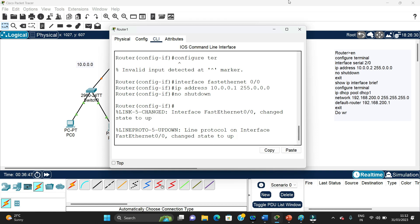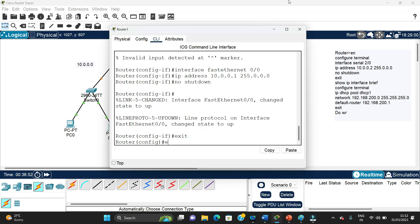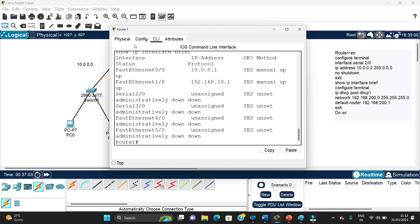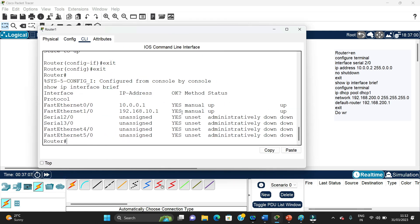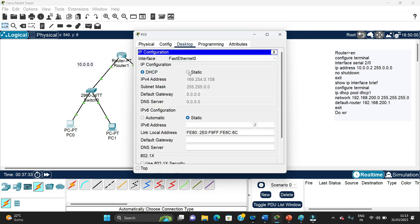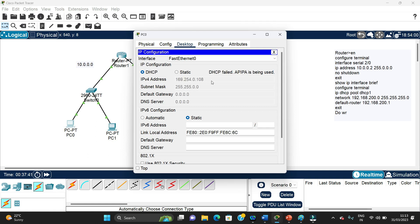We can exit and write 'show ip interface' to see the status. We can see that both interfaces are now up. The green symbols confirm it is configured. However, if we go to a PC and check if DHCP allocation is working, it is still failed because we have simply set the interface IP but have not assigned a pool of addresses — DHCP is not enabled yet.